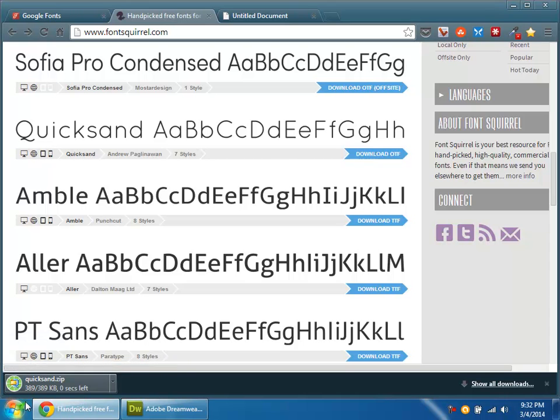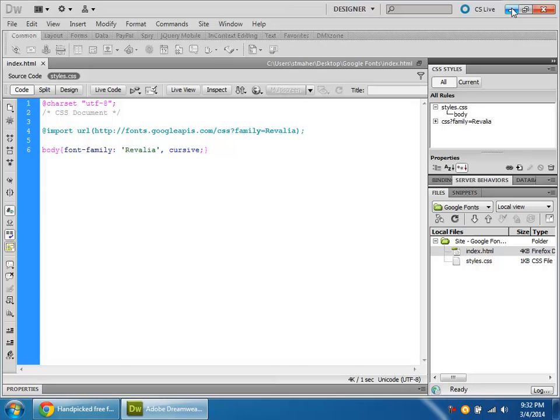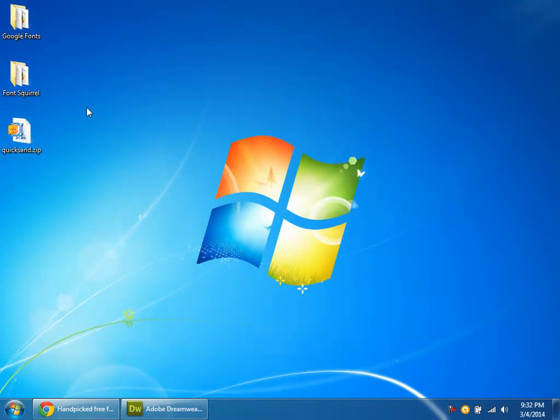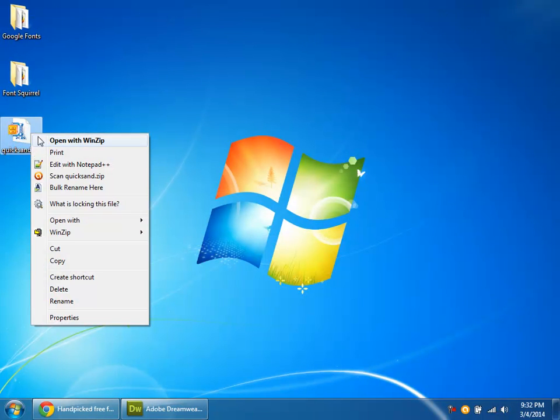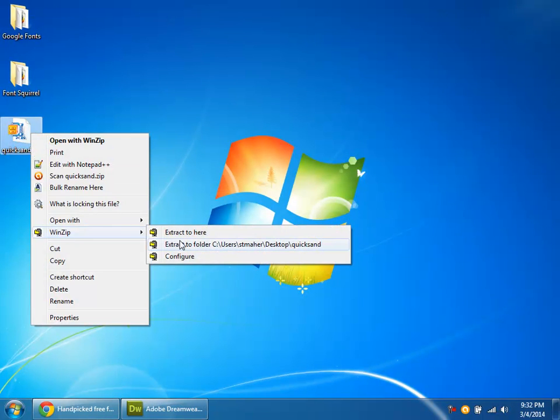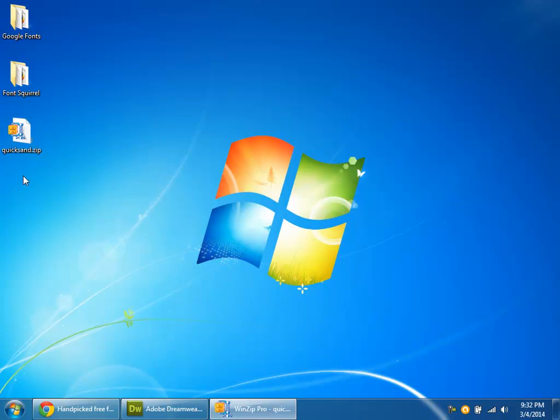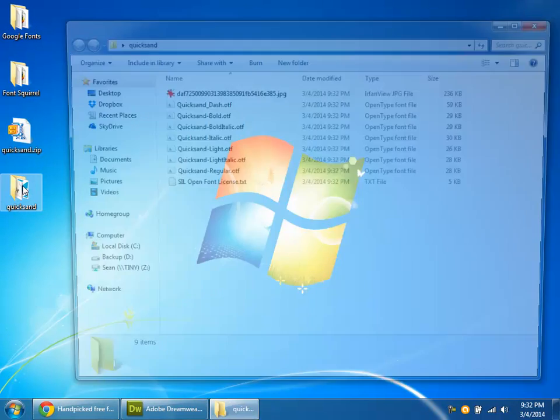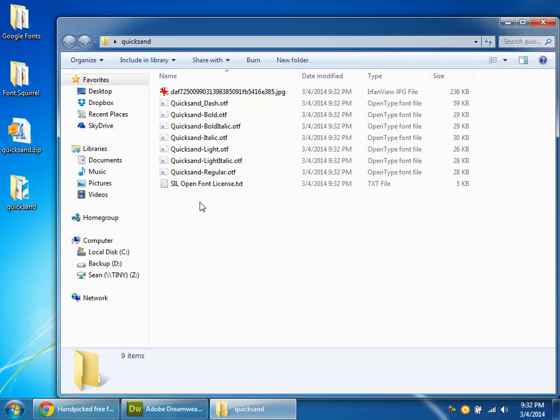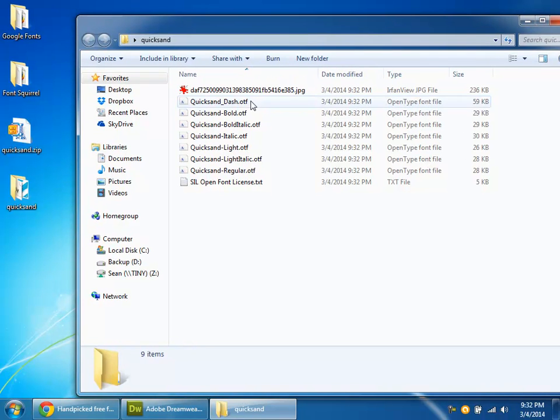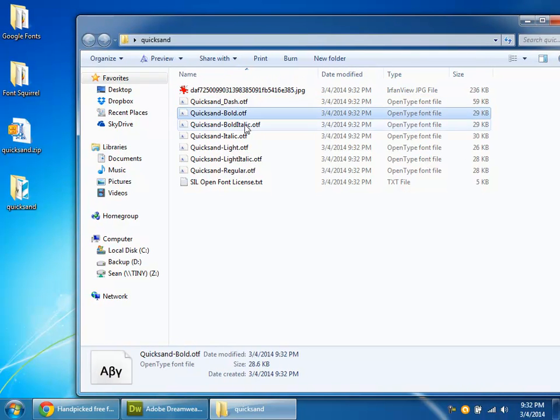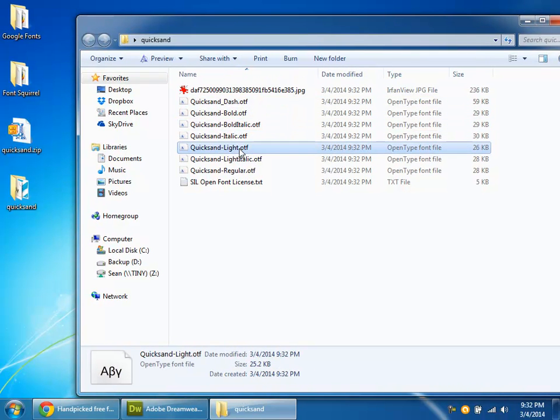So they're going to send you a zip file once you click the little download button. And there's quicksand.zip. I'm going to extract this. There we go. And once this is open, you're going to see that it's a bunch of OTF files. Those are OpenType format. Well, that's not good enough.